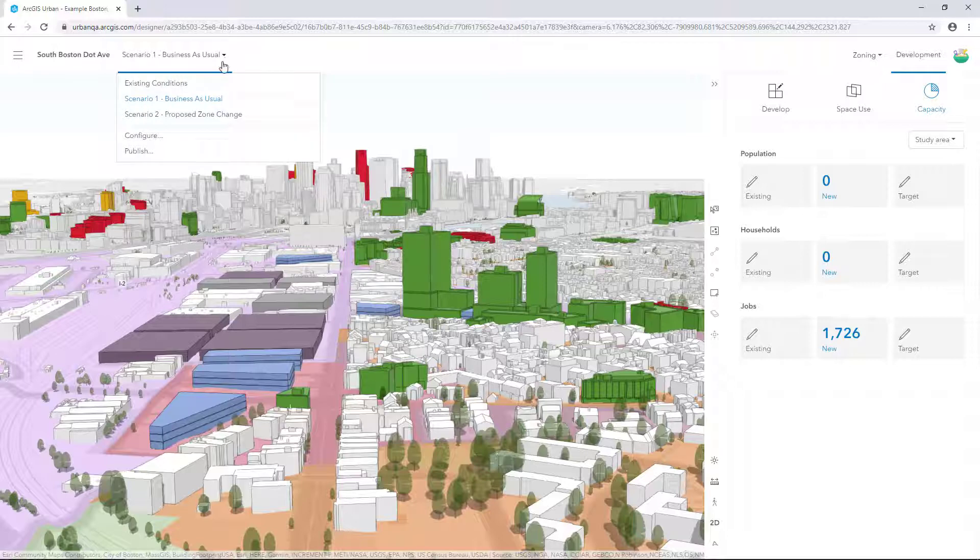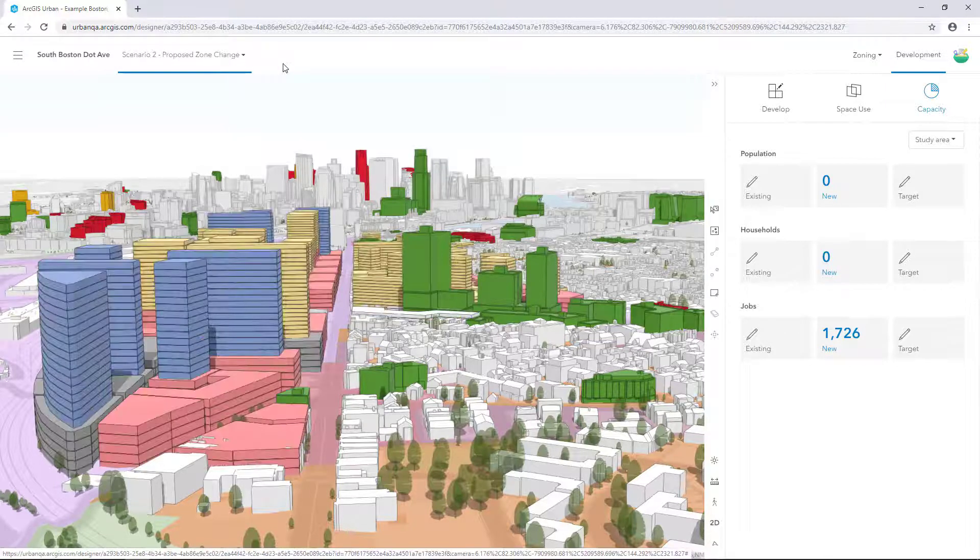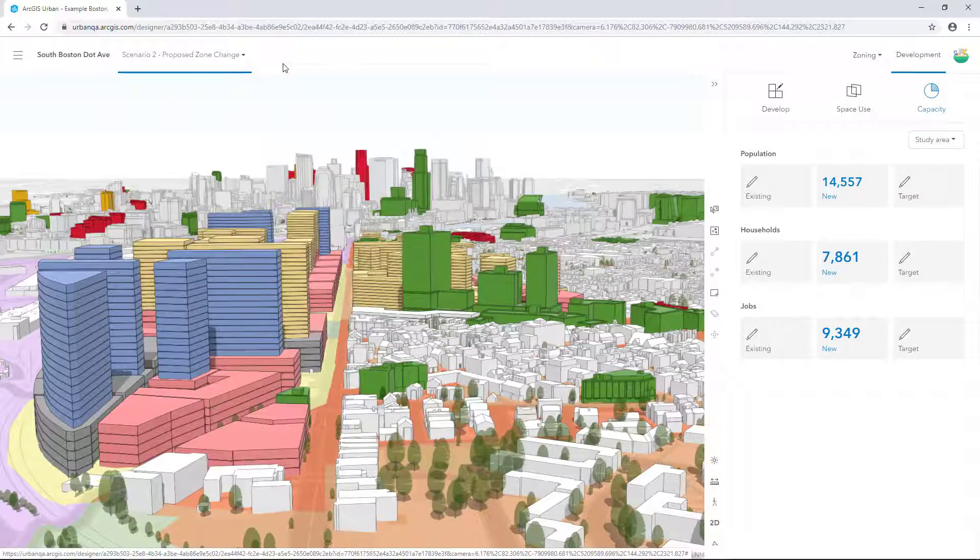With the change in the underlying zoning, we can drastically increase the population, households and jobs in this area.